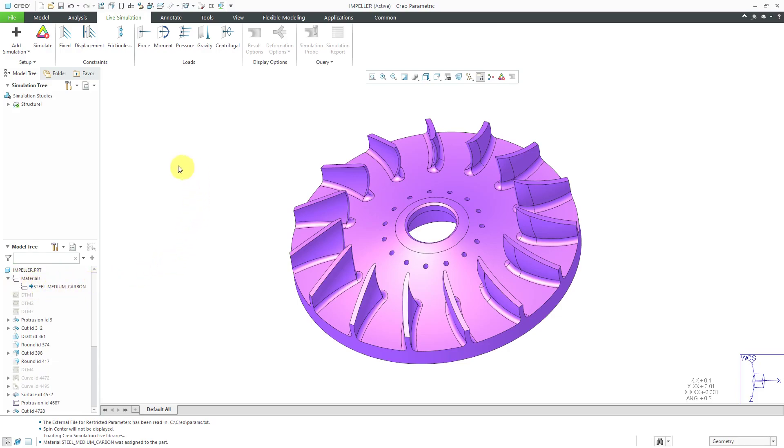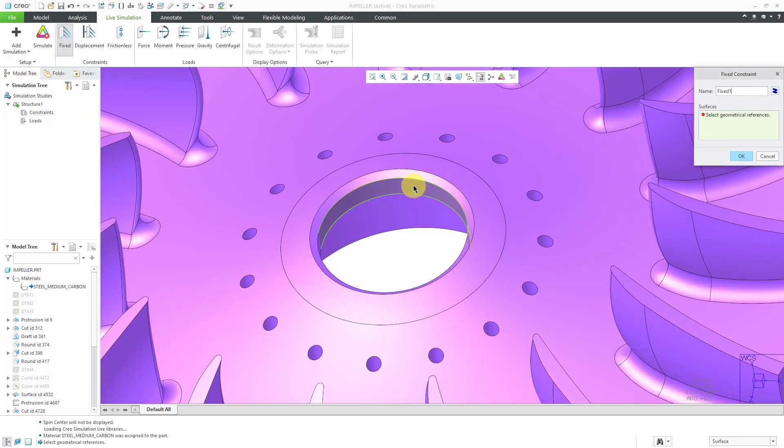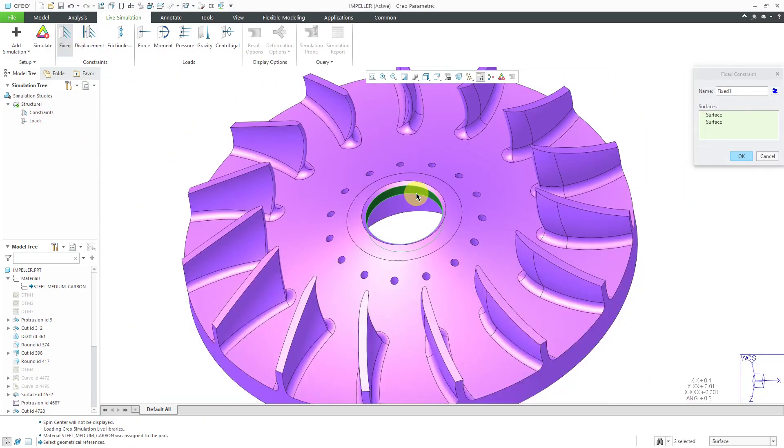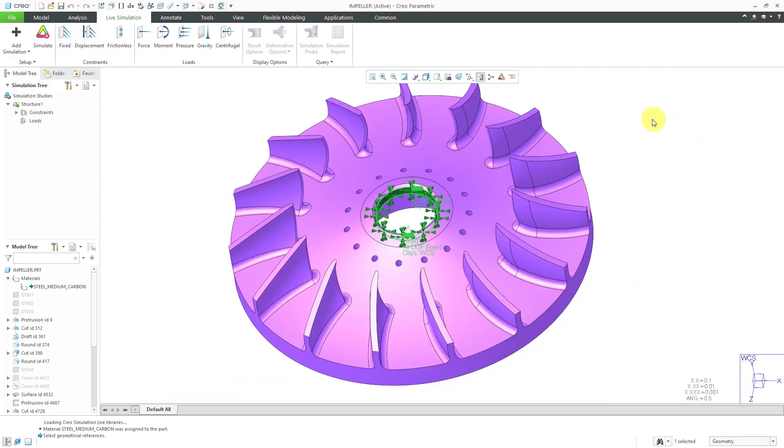To perform our structural analysis, we need to define some constraints and loads. Let's start off with a fixed constraint. I'm just going to constrain this inner surface, and then click OK.